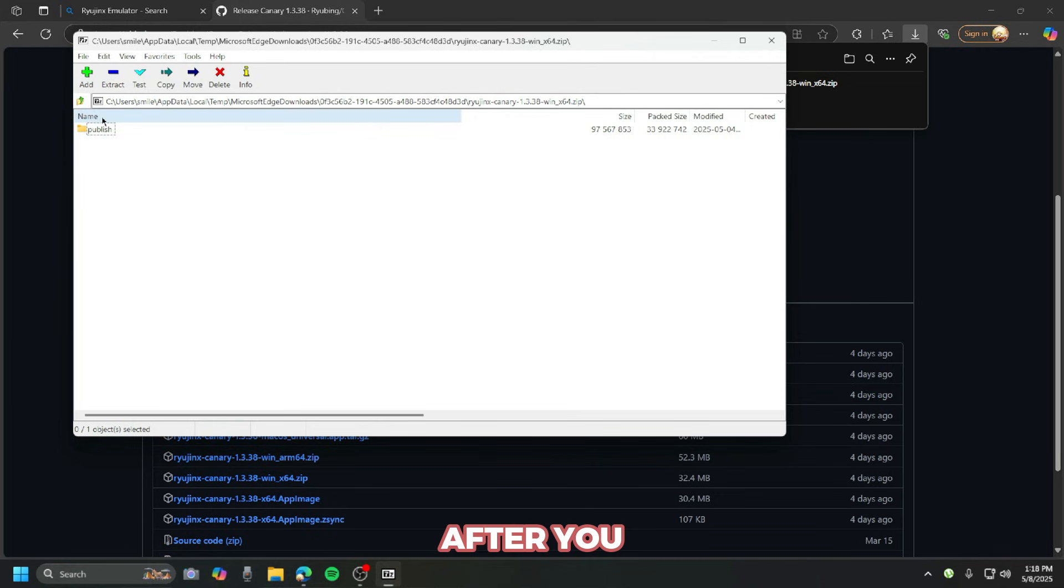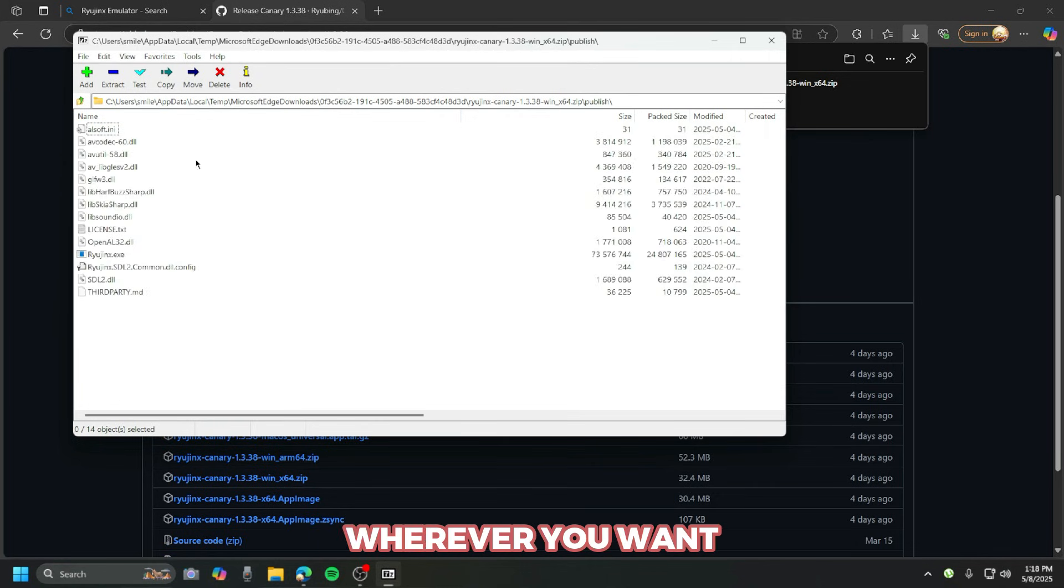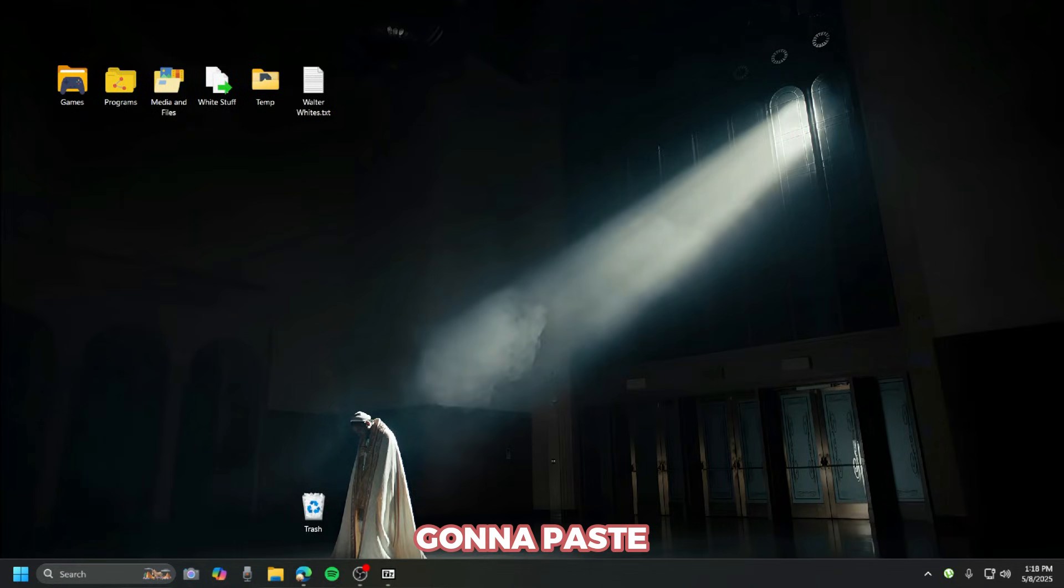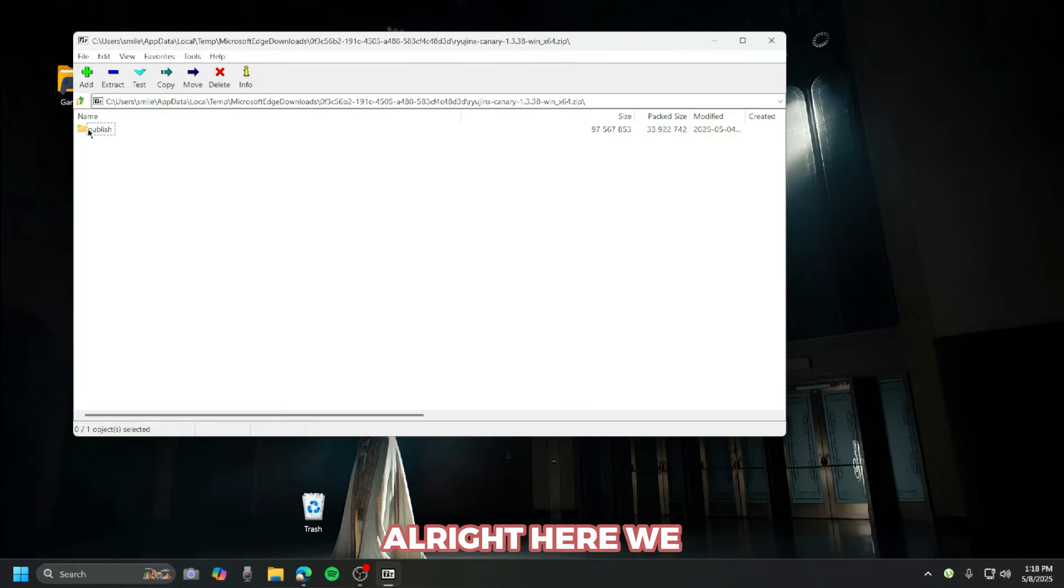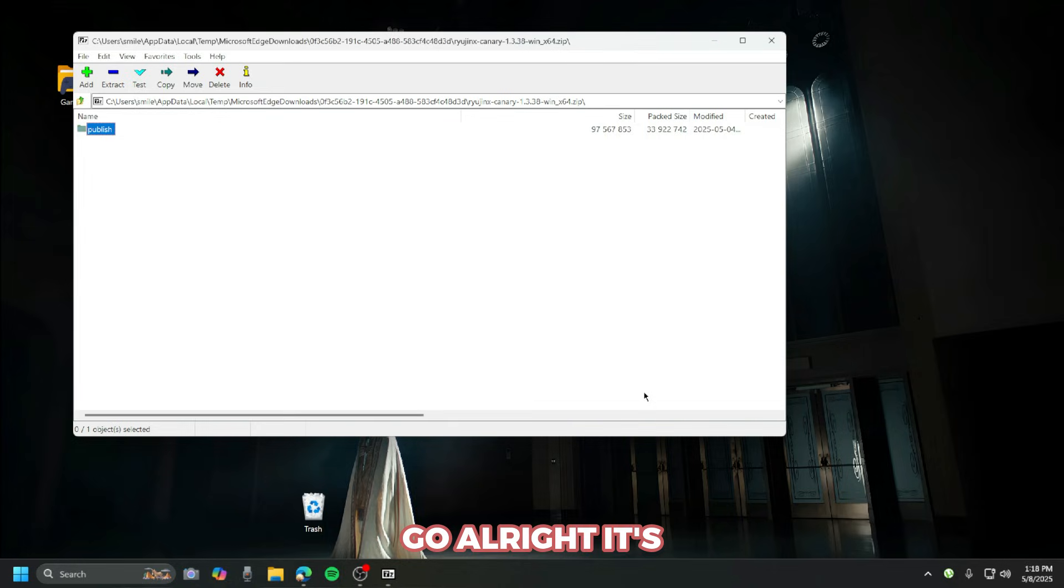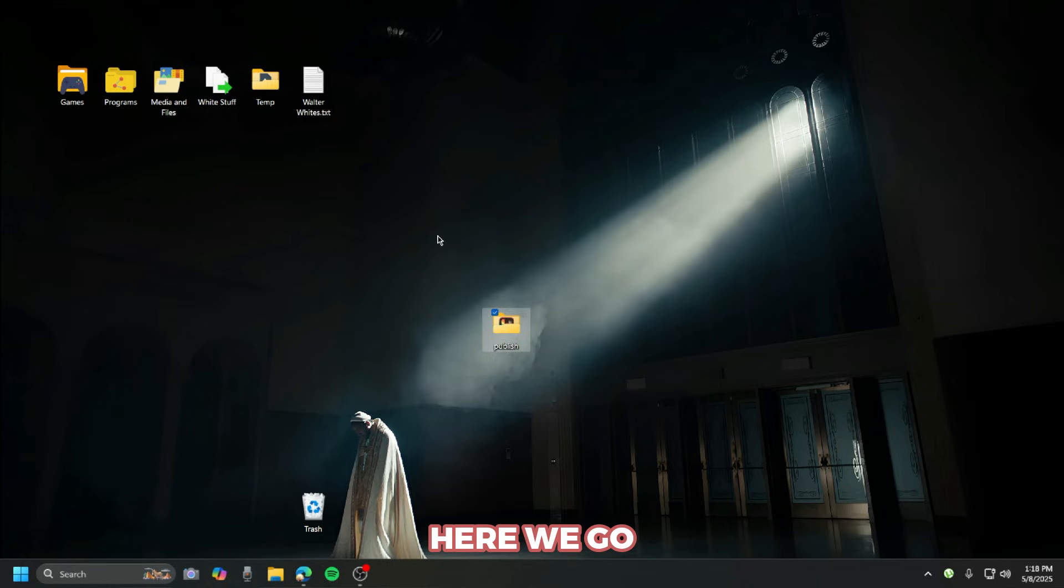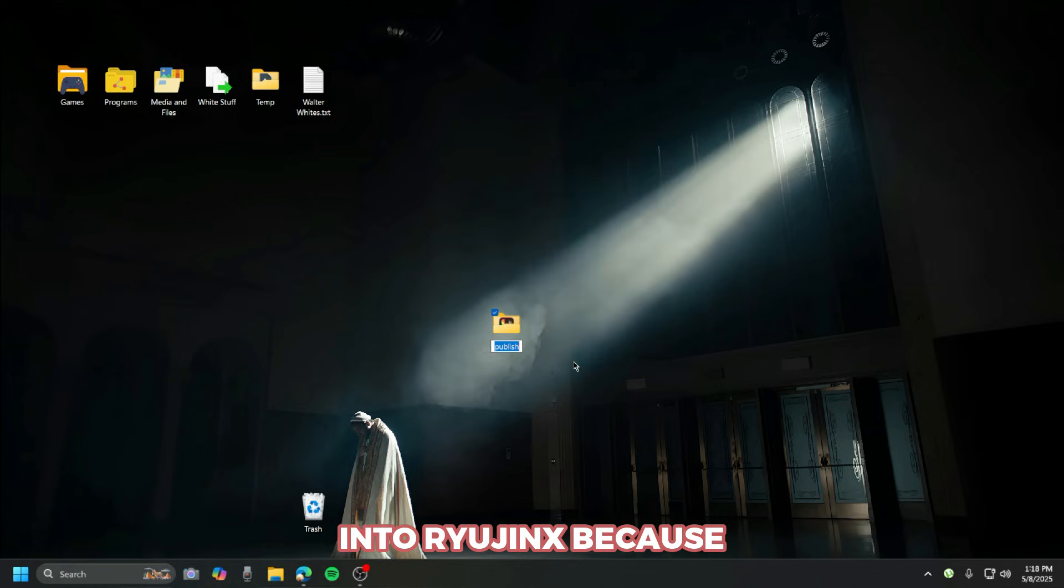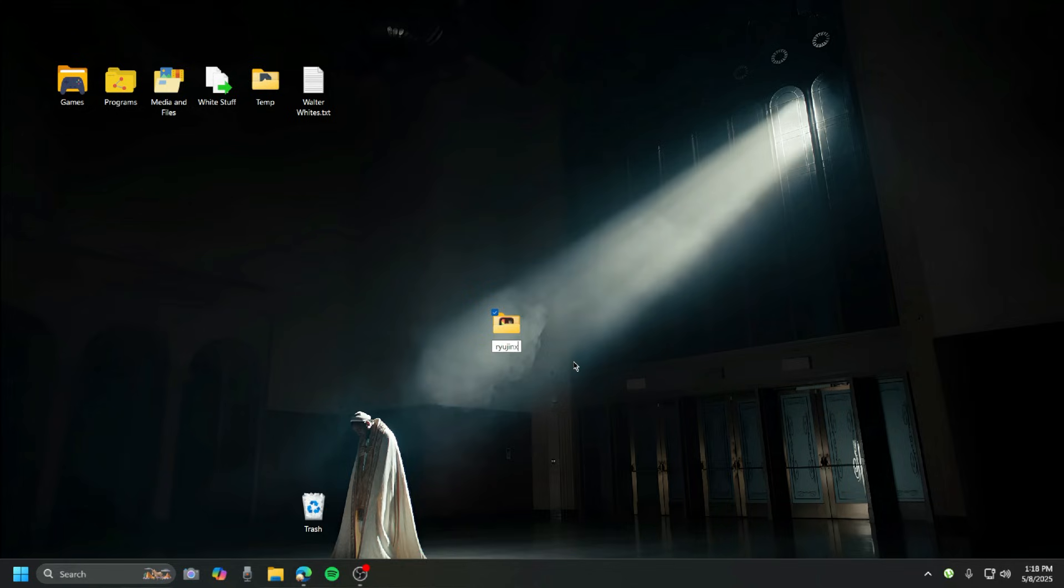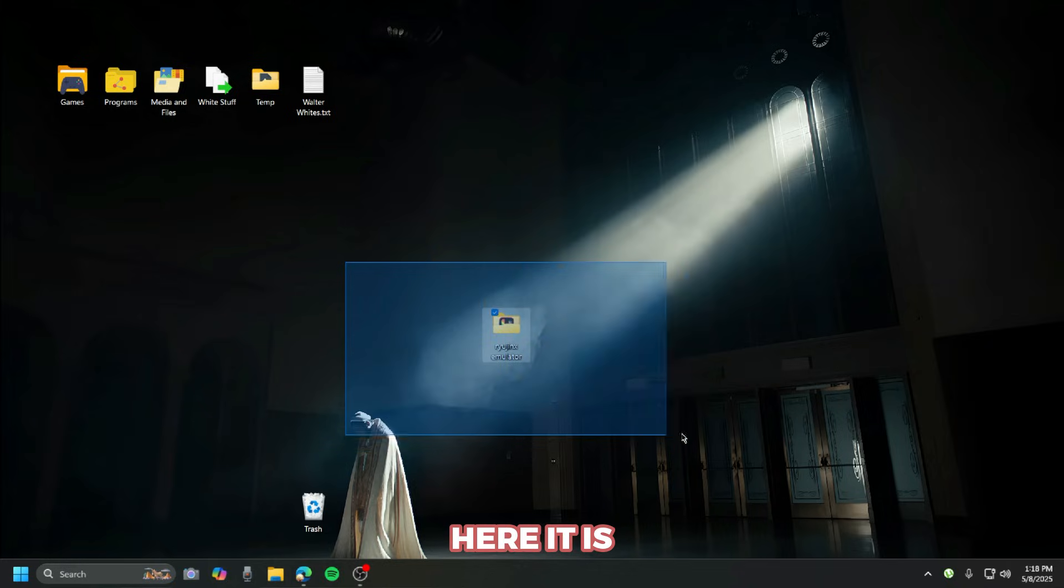After you finish downloading, you extract this to wherever you want. Here's the content and I'm just gonna paste this on the desktop. It's now on the desktop, I'm just gonna put it in the middle so you guys can see. I'm gonna rename this to 'Ryujinx' so we would know what this folder contains.